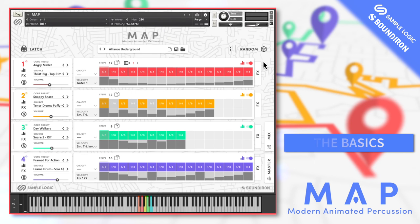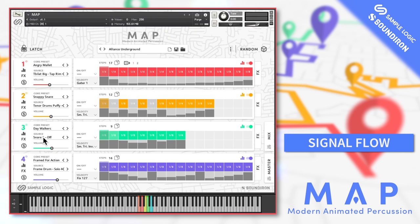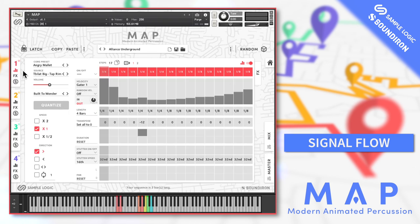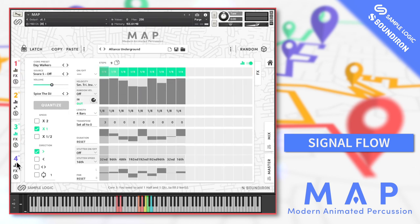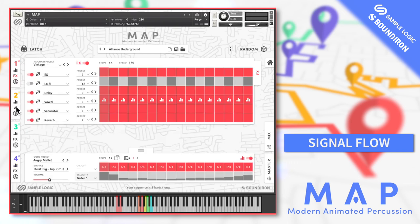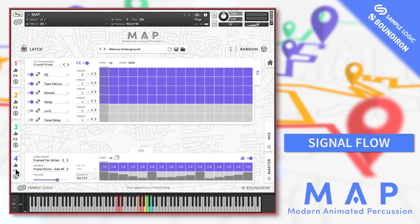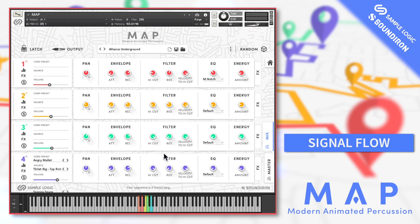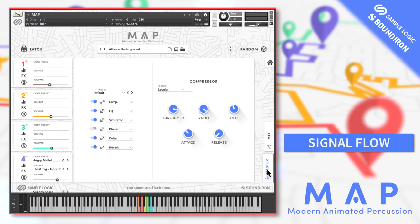Before I delve into the individual engines, let's take a look at the interface and the signal flow. MAP runs in the full version of Kontakt and is one big NKI instrument with all of the browsing and sound shaping capabilities built into the interface itself. Each sound starts off as a one-shot source sample — you can see them in each of the four cores. Each of these four sounds is run through a separate step animator and dynamic effects sequencer, then they're summed in the master panel with more effects added.